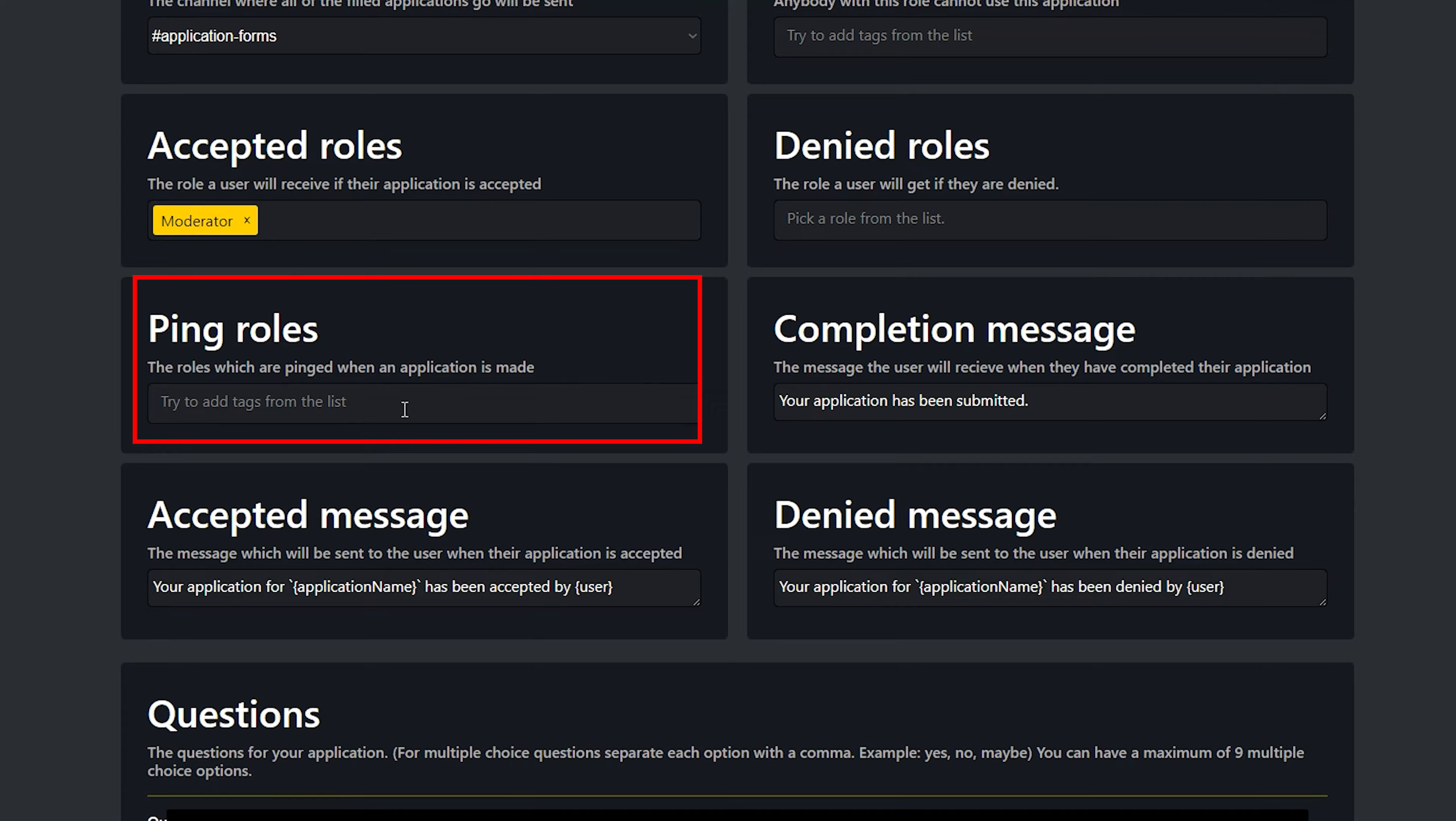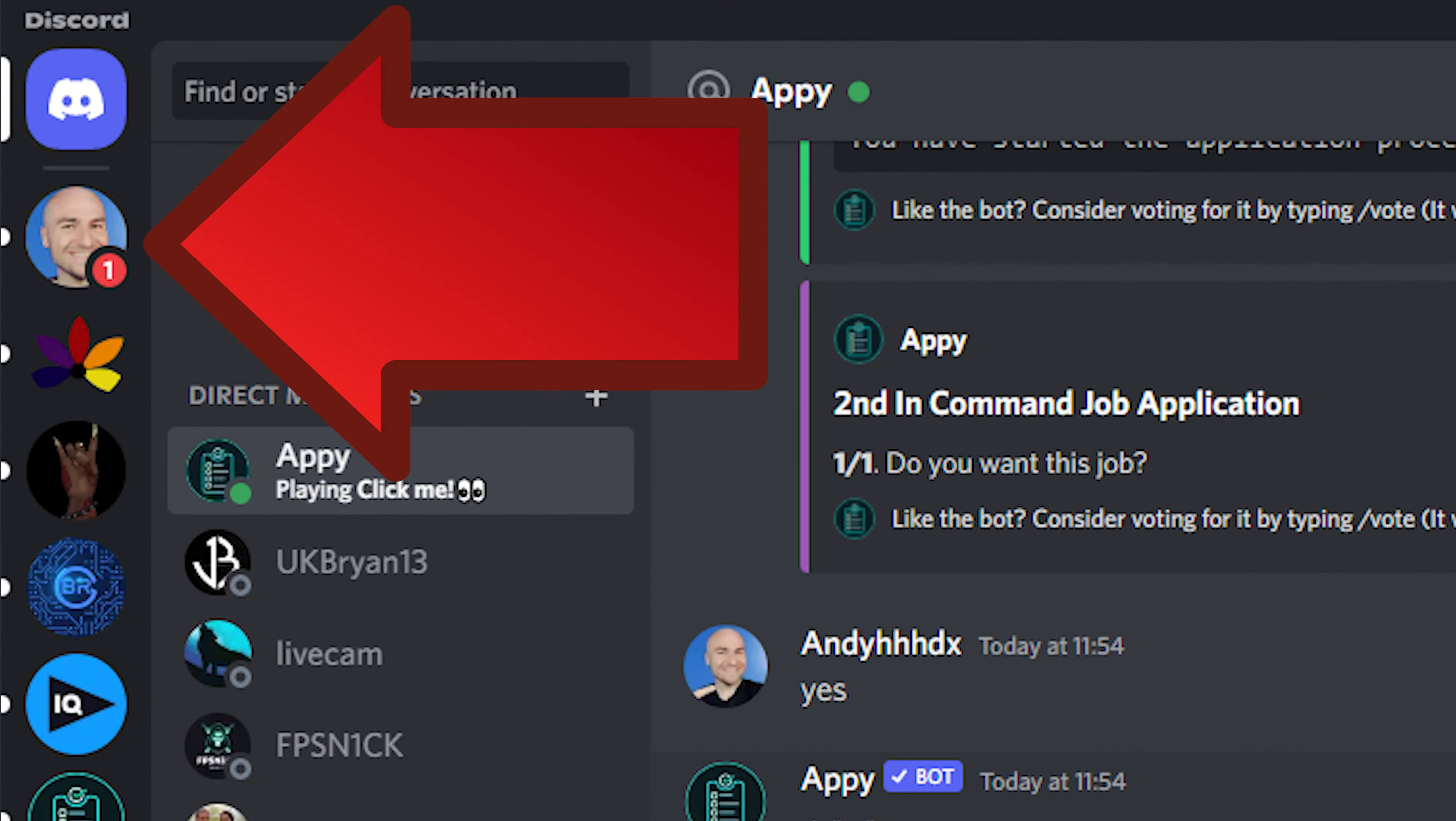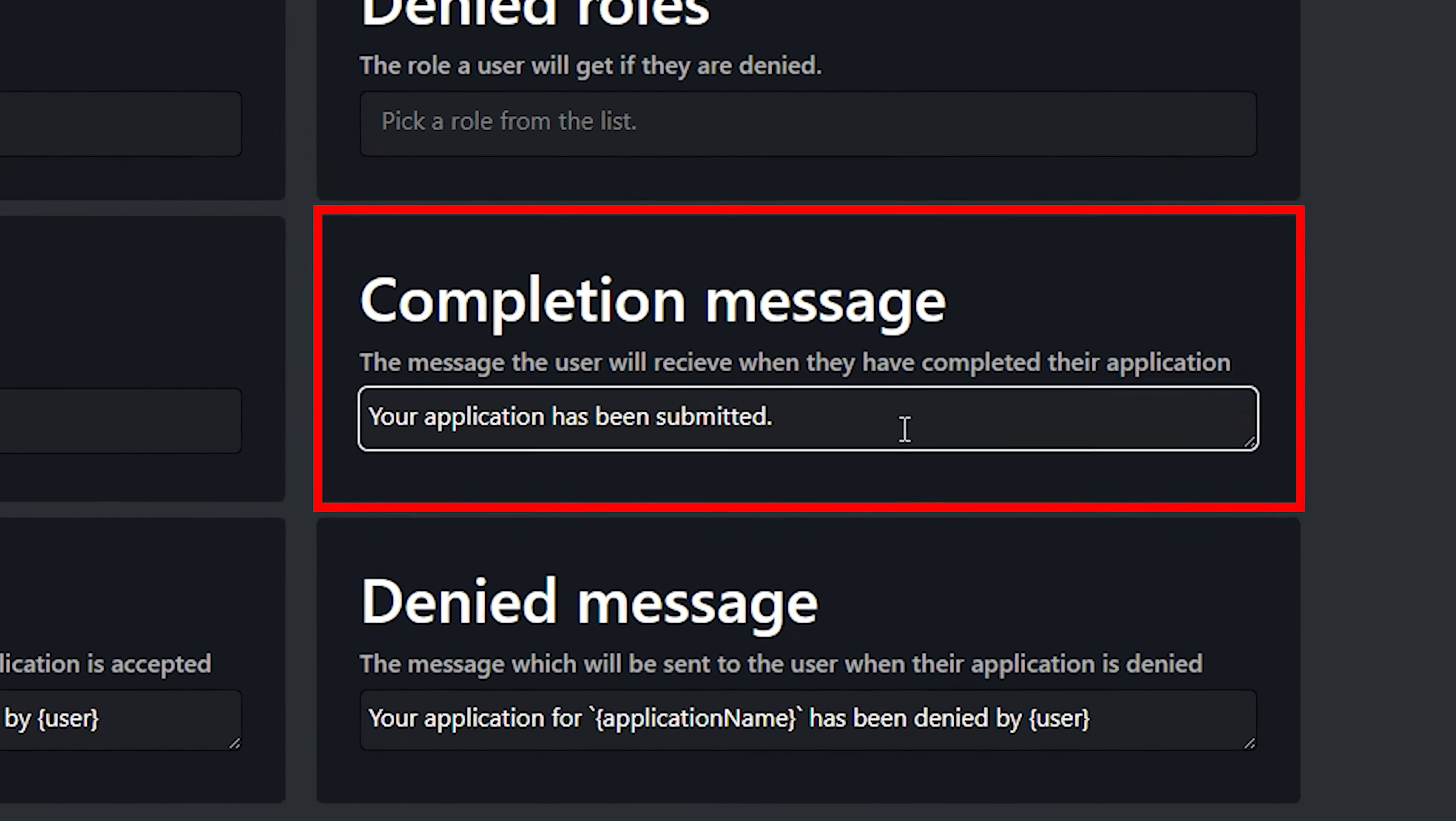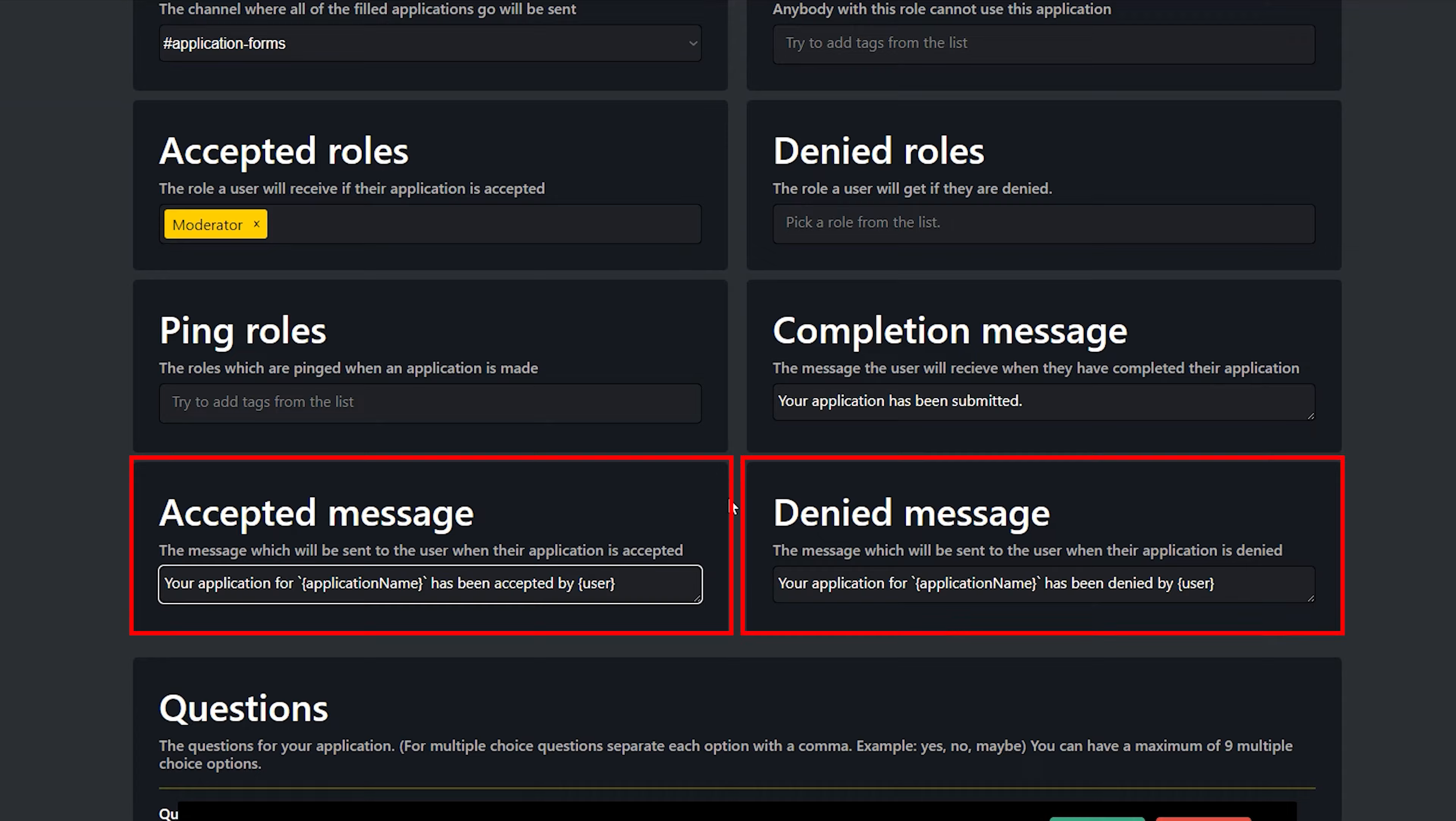Denied roles is that if they do not get the position, do you want to change their role at all? So for example, we don't want to change anything if they don't get the job. Ping roles is that if somebody's made an application, then you can make certain roles aware that an application has been made. When somebody's completed the application, what do you want it to say to them? By default, it is that your application has been submitted. That's fine. We'll leave it as that. And it's the same scenario for the accepted message and the denied message. The default messages for us are fine. You can change them if you want to.